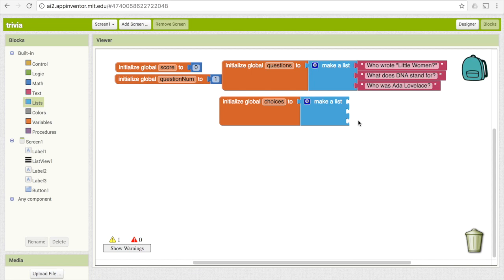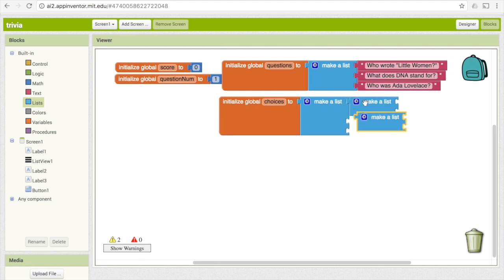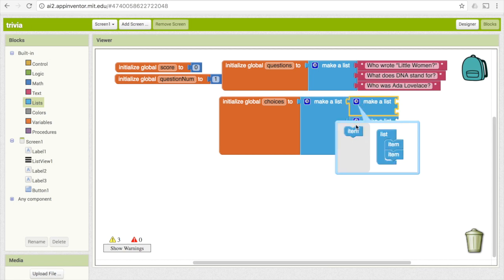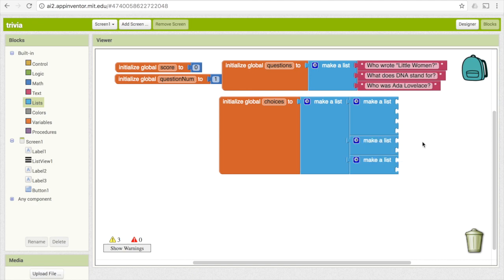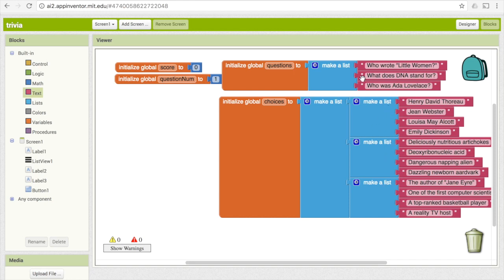For each of our puzzle pieces, we're going to have another list inside. So we need another 'make a list' block — copy that and add them to the other two. Each of these inner lists is going to have the possible answer choices for that question. I'm going to make them have four answer choices, so add two more to each. For example, my possible answers to 'Who wrote Little Women' are Henry David Thoreau, Jean Webster, Louisa May Alcott, and Emily Dickinson. Each inner list corresponds to its respective question.